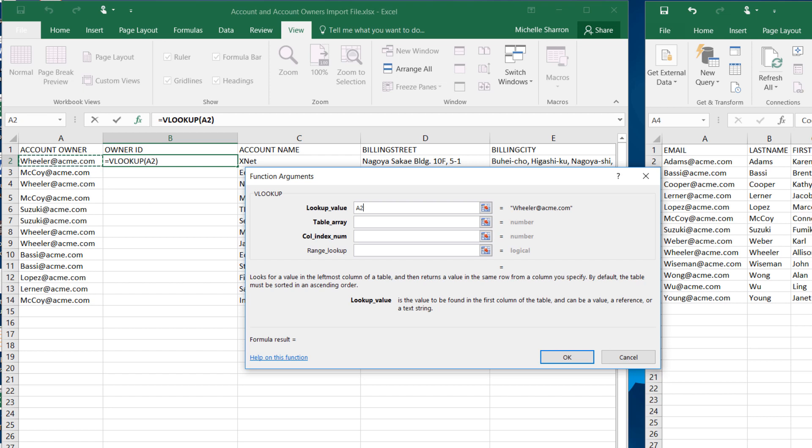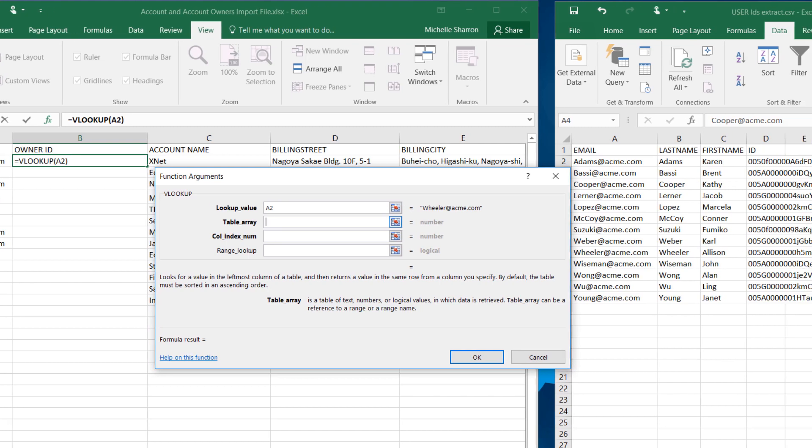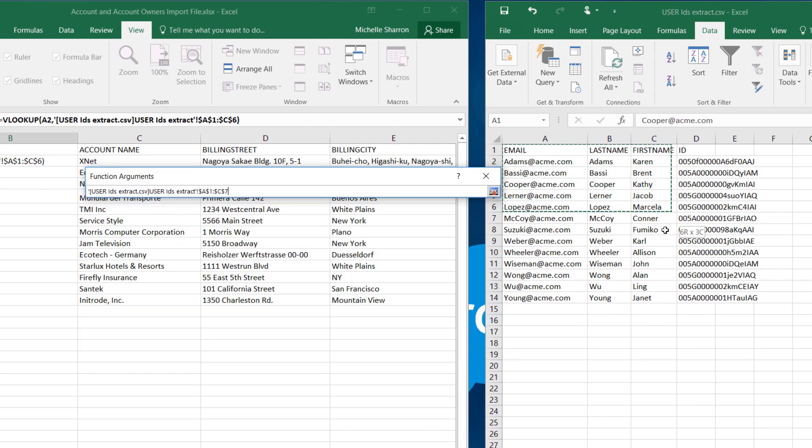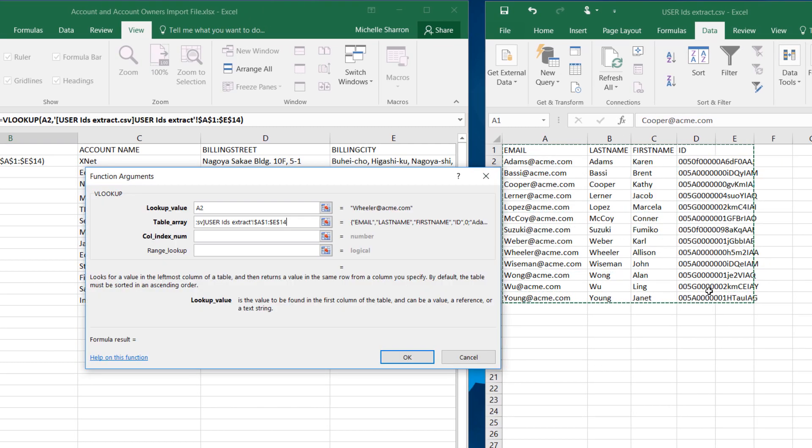Click into the next field, Table Array. This is asking for the location of the lookup table. So we'll highlight the table, and the address for that range of cells is written into the field.